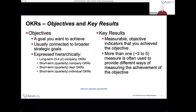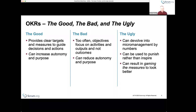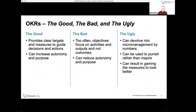The problem is not so much with OKRs themselves as defined, but with the way organizations use them. There are good ways, bad ways, and ugly ways to use them. The good way is to provide clear targets for people — we do this in Scrum with sprint goals and product goals, which are manifestations of different kinds of objectives. A good objective provides focus and can increase autonomy and purpose for people on the team.